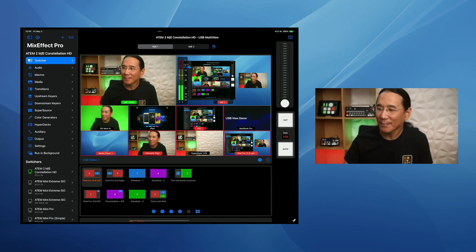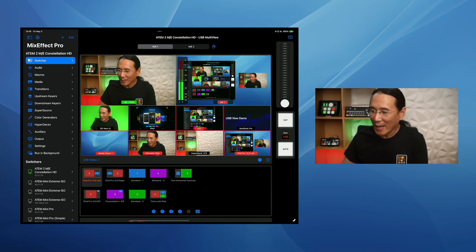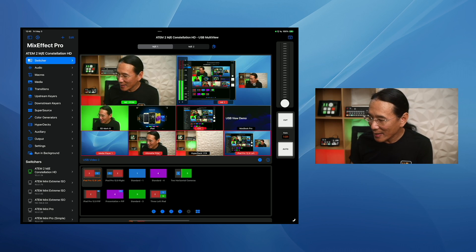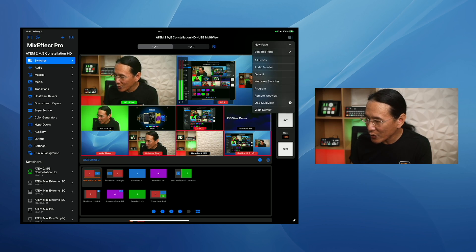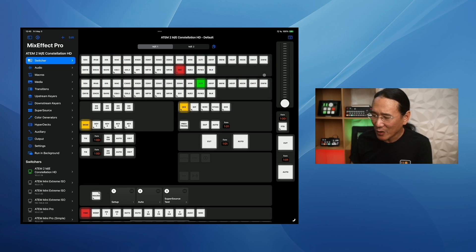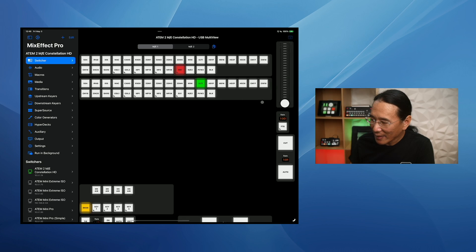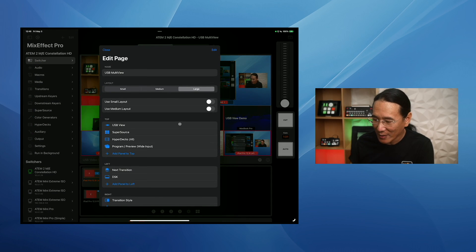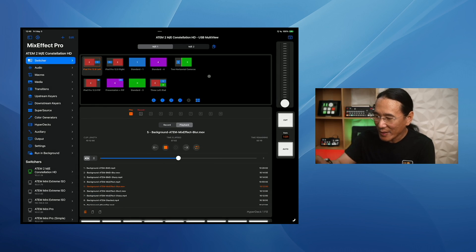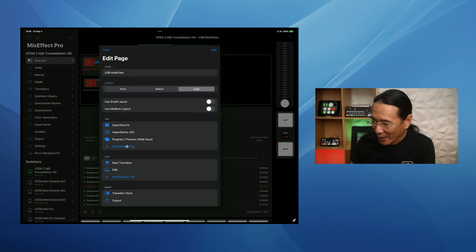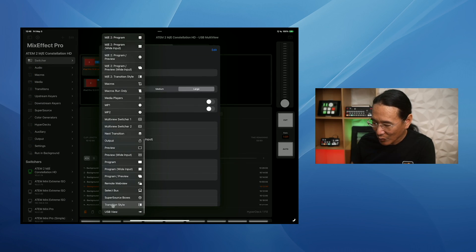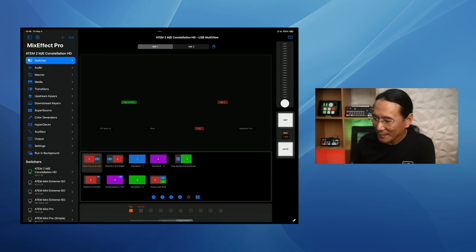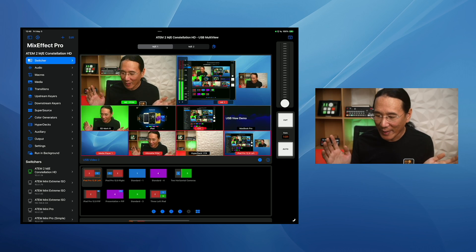So I'm going to switch over to the iPad. And we can see here, the iPad is currently running USB view. And you can see over here, I've created a new switcher page called USB multi-view. Normally, when you use MixEffect, you probably have your switcher panel set up like this. This is the default, but you can just create a new page here. I'm going to switch to the USB multi-view, and I'm going to edit this page and show you how it works. So first, I'm going to remove the USB view here. And you can see the USB view is gone. So we're going to edit this page again, and then we're going to add a panel at the top. And I'm going to scroll all the way down to USB view. Then we're going to tap edit, and then move it up to the top.